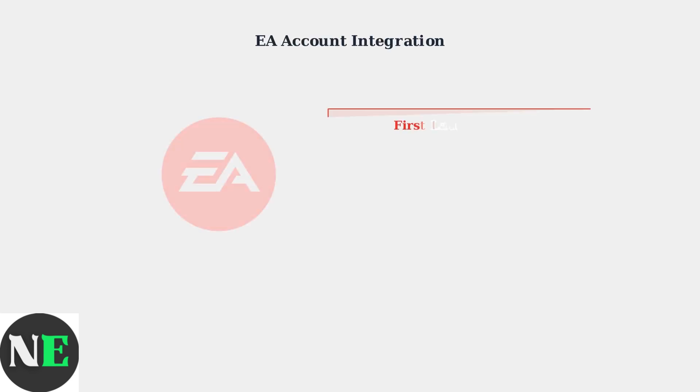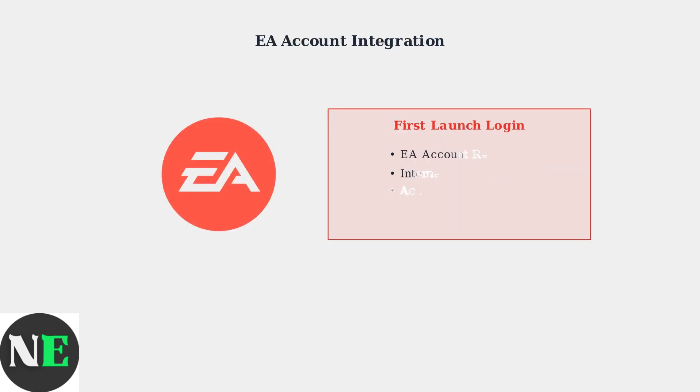Regardless of which installation method you choose, you'll need to log in to your EA account during the first launch. This is required for accessing multiplayer features and your game progress.